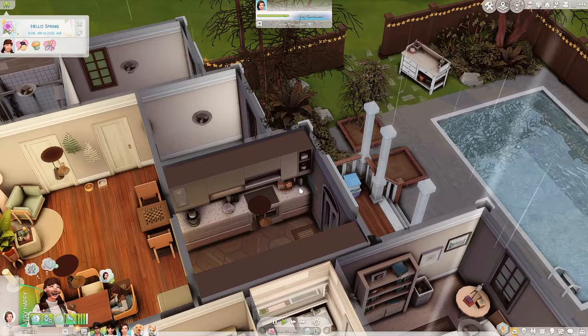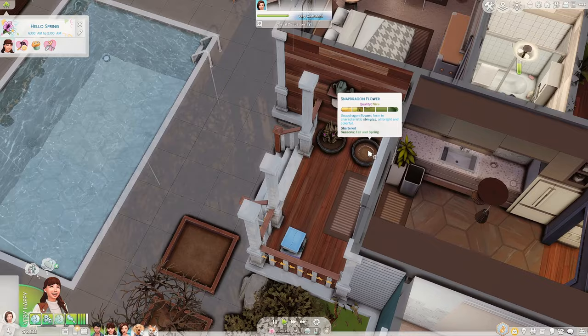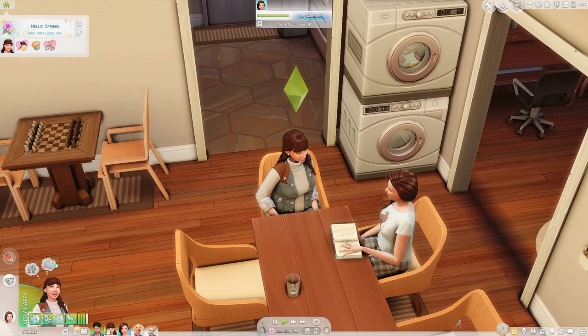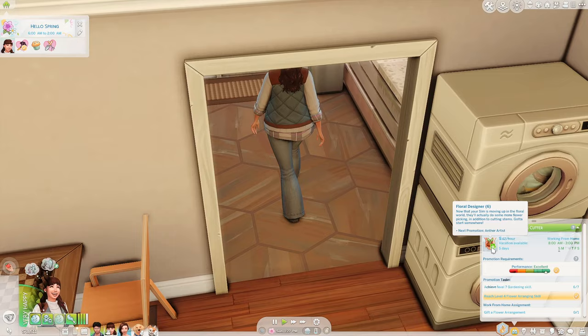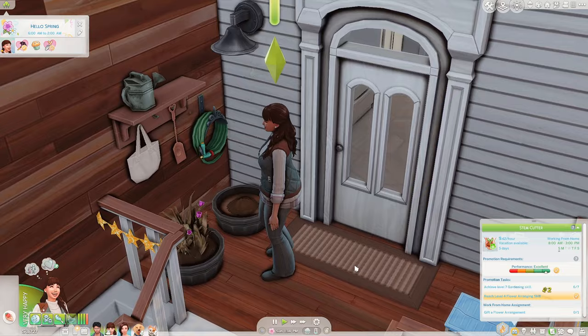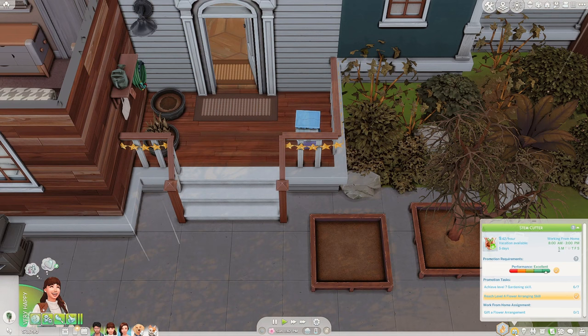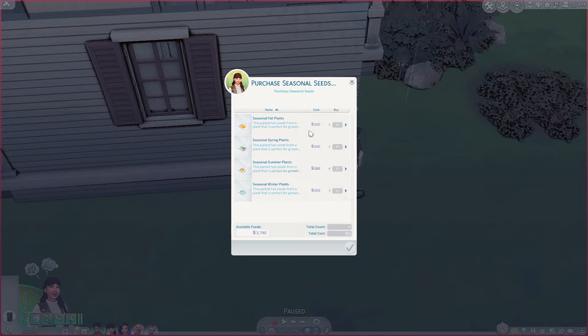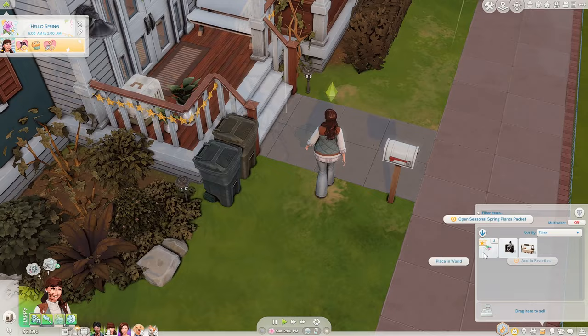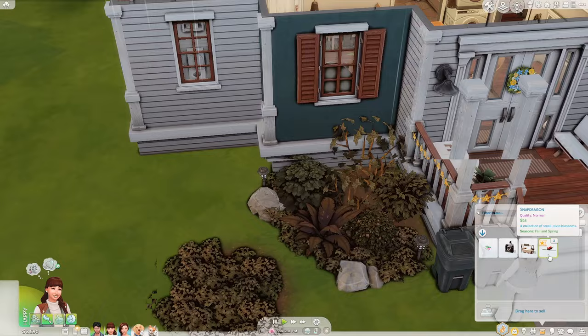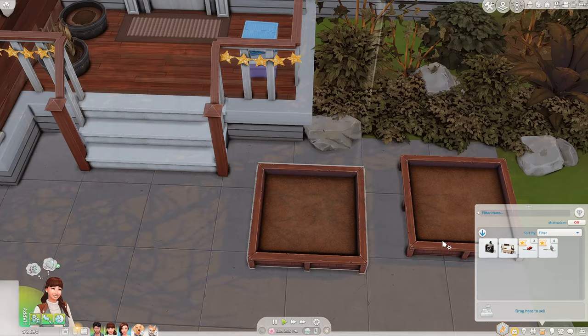As for Amber, she's going to head outside even though it's raining to get on with some gardening and sort out her spring crops. Amber is in the gardening career on the floral design path, so she focuses more on floral arrangements. I'm going to purchase some seasonal seeds — I'll buy two packs. Hopefully we get some good plants out of them.